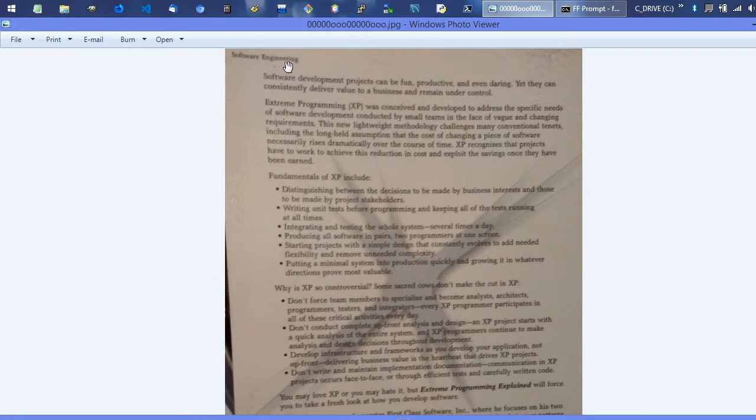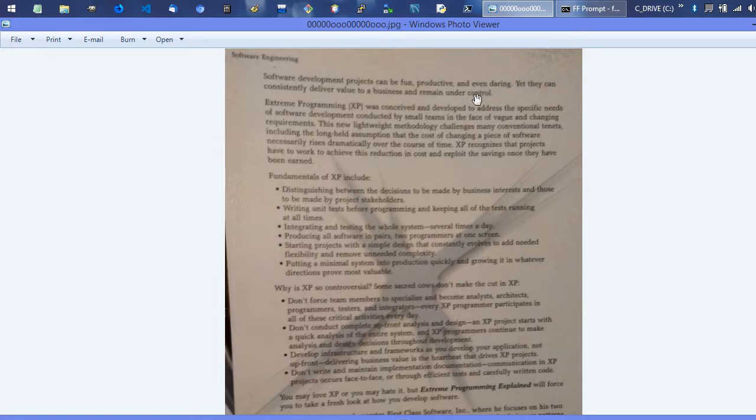You can see it's categorized as software engineering, and these first two lines right here address the biggest fears of software developers and business people. That's what XP targets - to change that, that's unnecessary, that's just a traditional rut. It says software development projects can be fun, productive, and even daring on the development side, and they can also consistently deliver value to a business and remain under control.